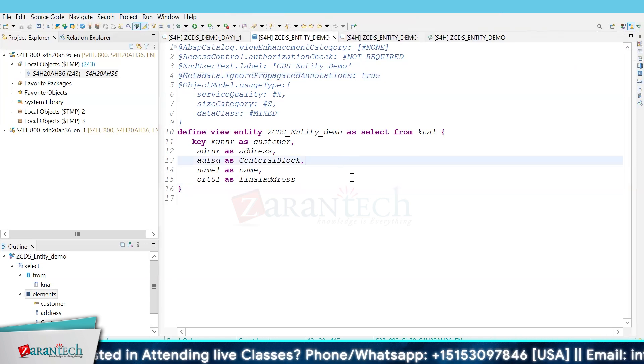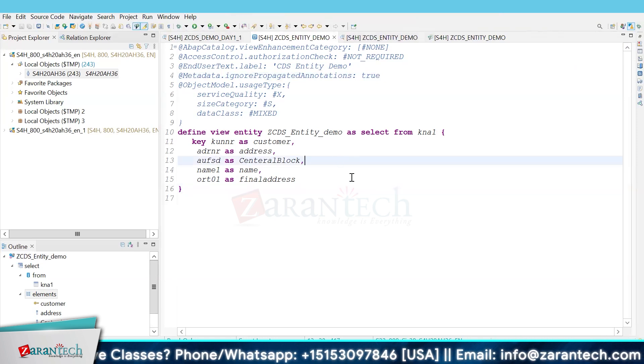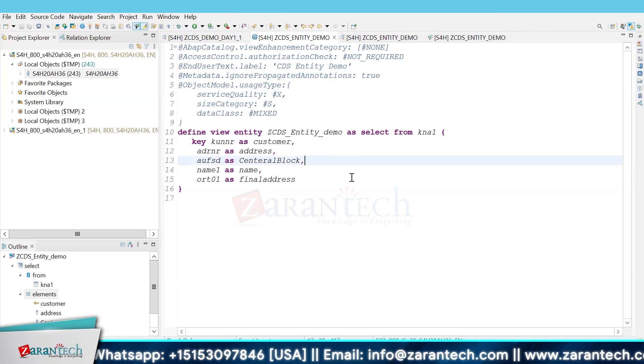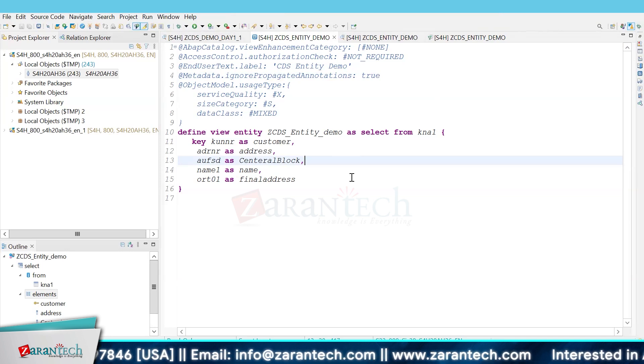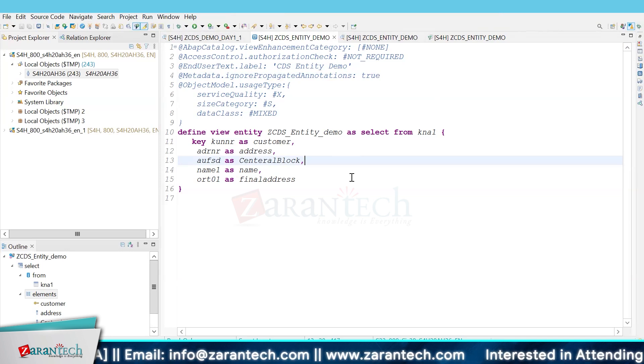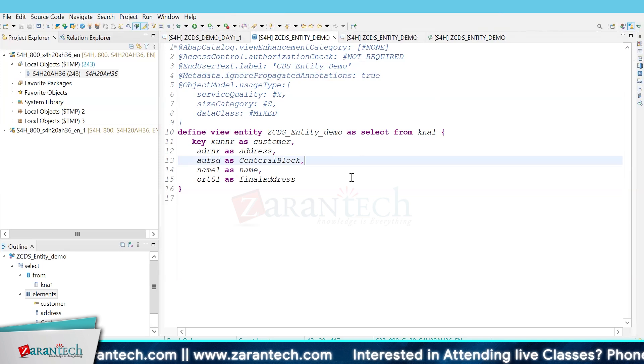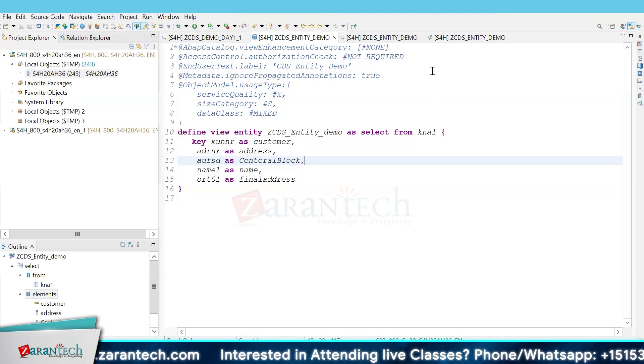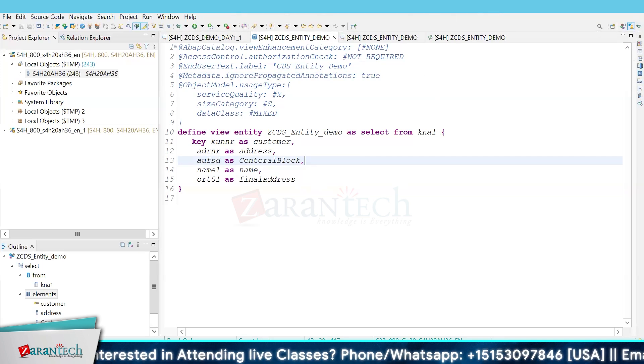in other CDS views. You can extend CDS view entity, and all other functions remain the same. That's all for this video.